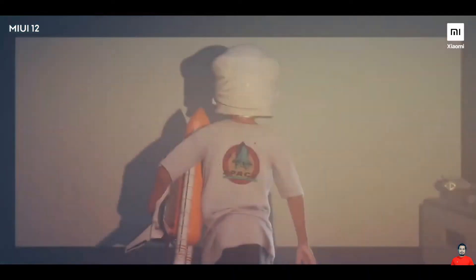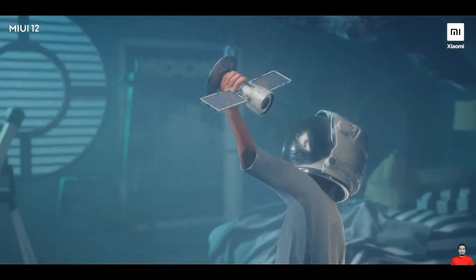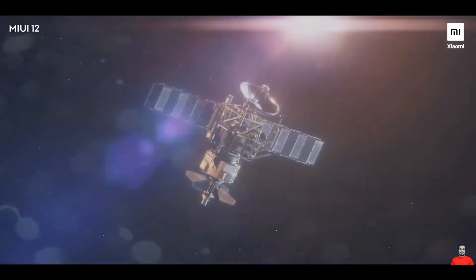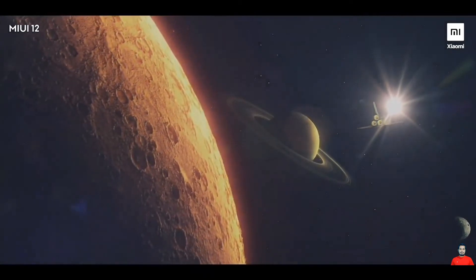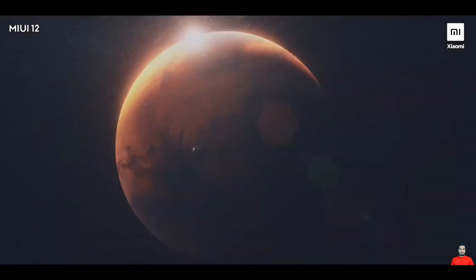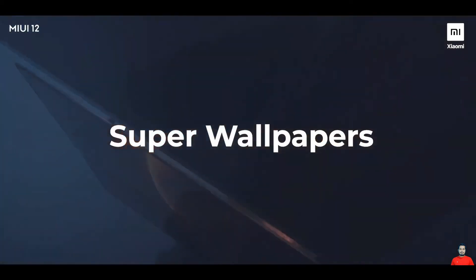For most of us, our phone is a form of self-expression, and one important way we express our personality is through wallpapers. In MIUI 12, we wanted to take this notion a lot further and make it something you have never ever thought of. When you think about what's always fascinated us — what exists out there in deep space, how interplanetary space looks — with MIUI 12 we've taken inspiration from outer space and brought that to life using a feature called Super Wallpapers.